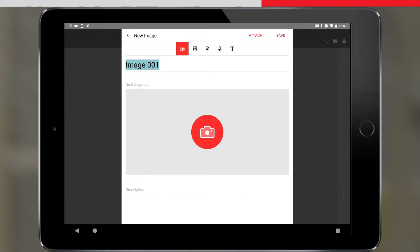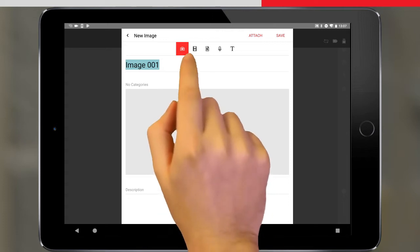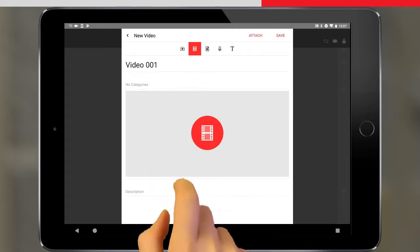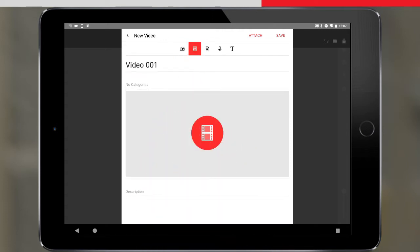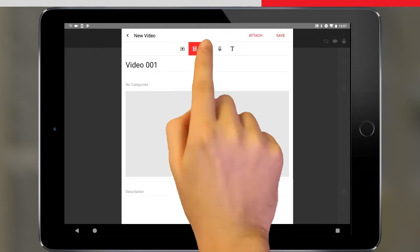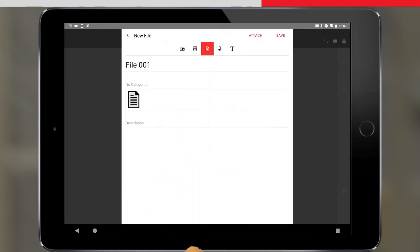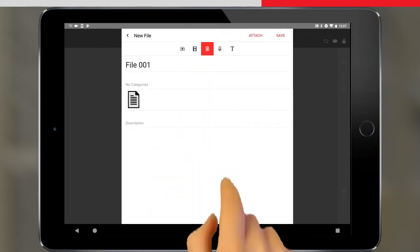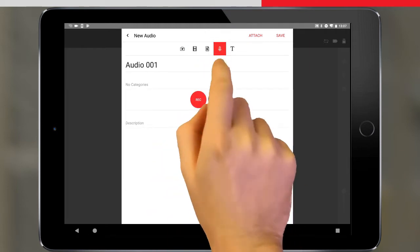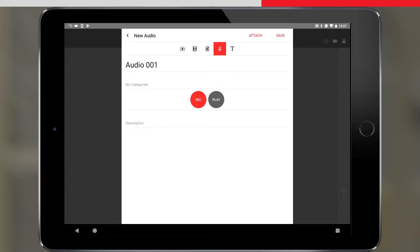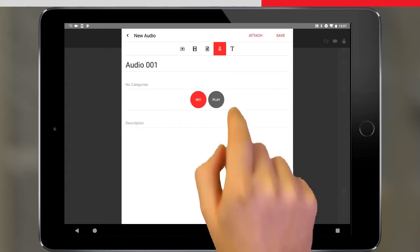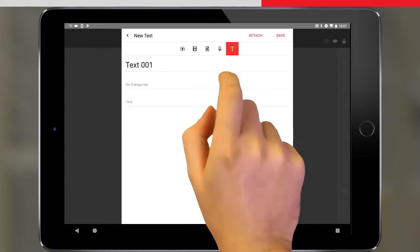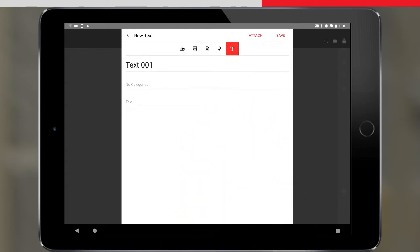Here we have various options for tagging different things. We can take a photo using the tablet camera, make a video also using the tablet's camera, attach a document that is stored on the tablet, make a voice recording, or add some basic text.